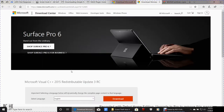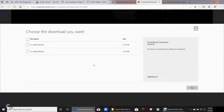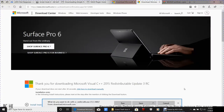Next is the C++ Redistributable. Click, select your language, and click Download. Make sure all boxes are checked. Keep in mind: the .NET Framework and C++ Redistributable are only for Windows 7, Windows 8, and Windows 8.1 users — Windows 10 users don't need these. If you already have a copy, it'll let you know. Hit Next, Save, and Run.